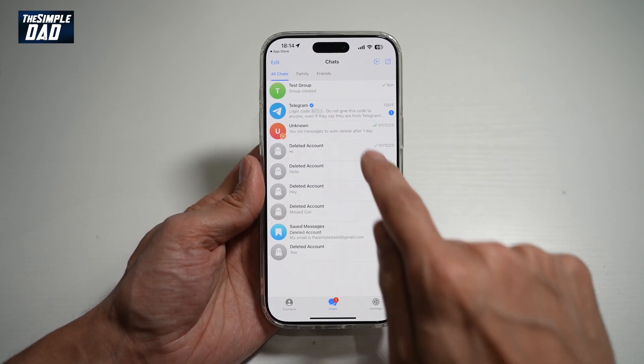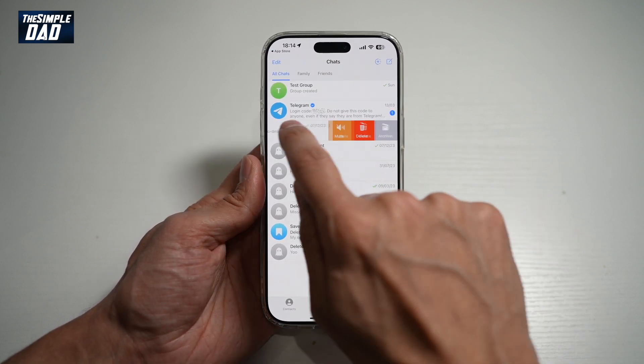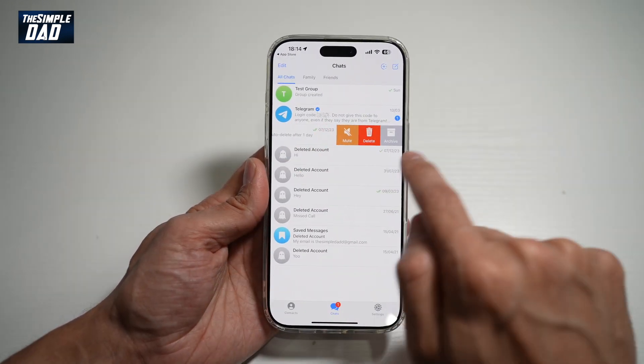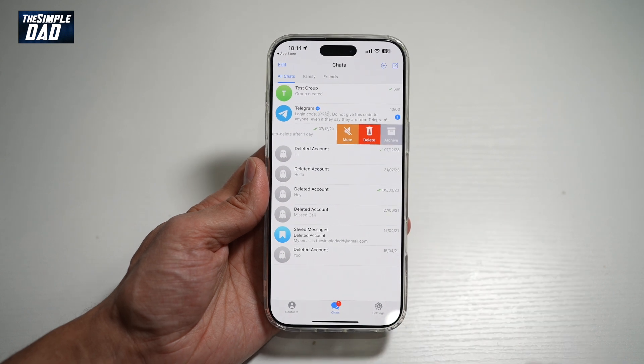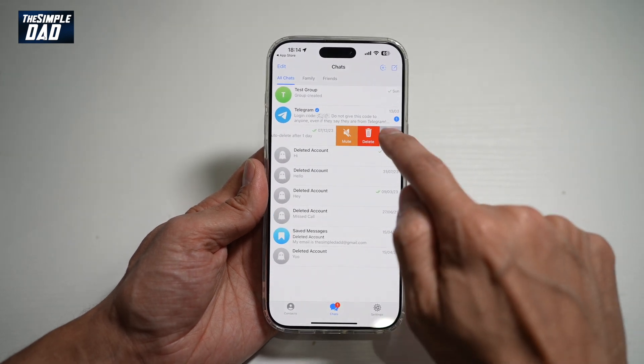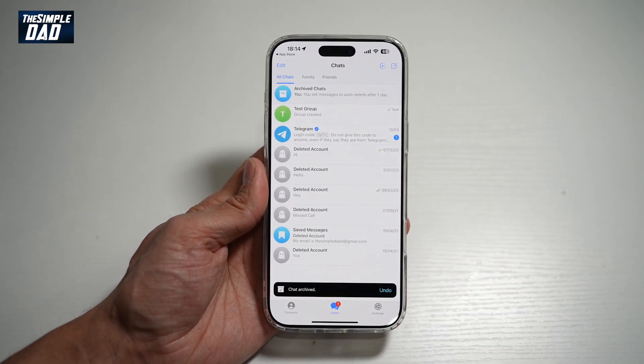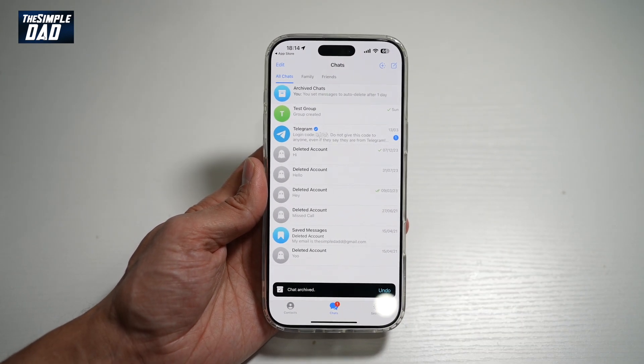Or the second way is to swipe left. You'll get these options: Archive, Delete, or Mute. So go ahead and tap on Archive, and that will archive that chat.